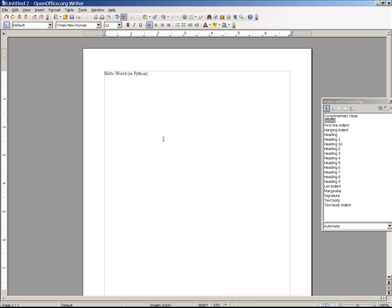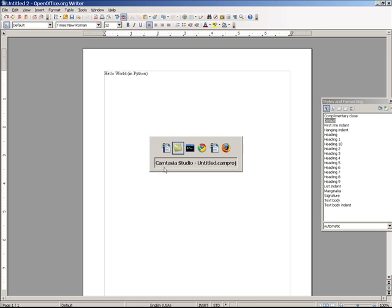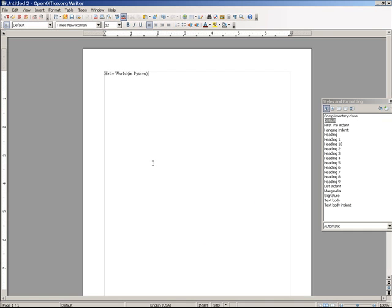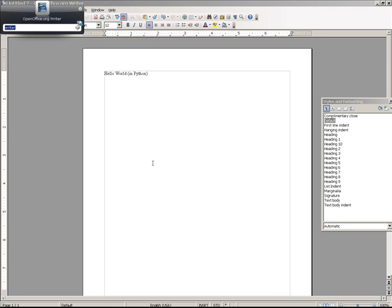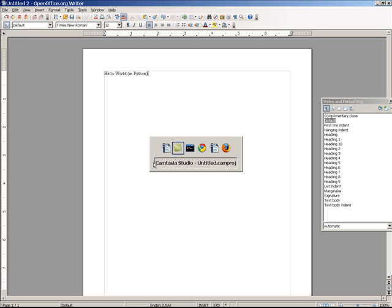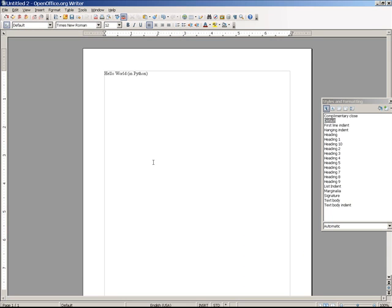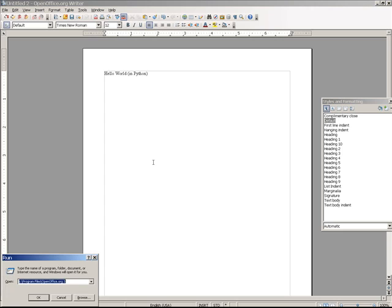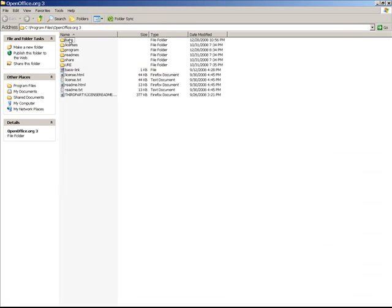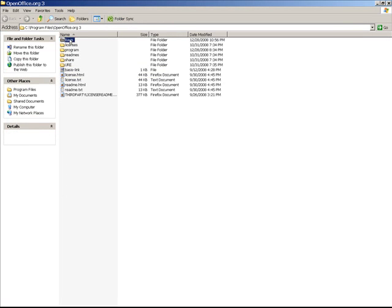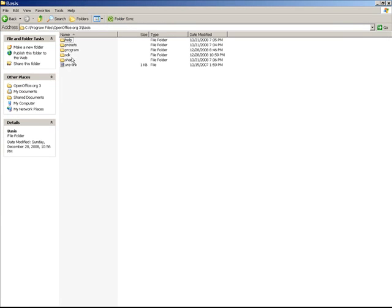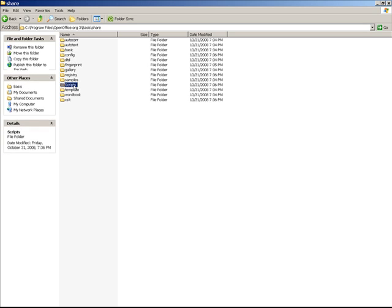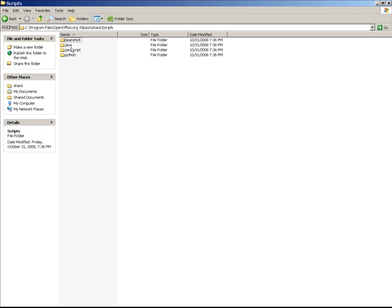You can edit Python modules in OpenOffice.org. So let's see if we can find that. It's under, I think, Basis, Share, Scripts, Python.